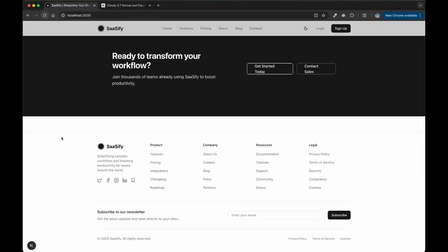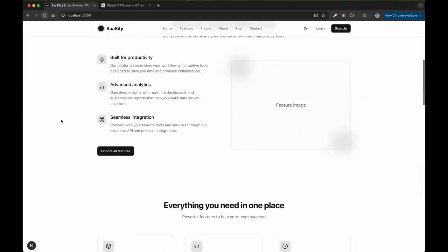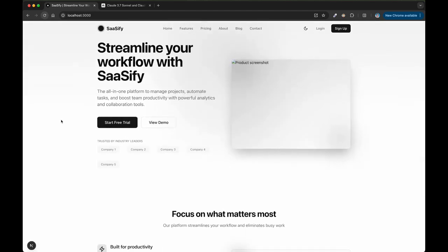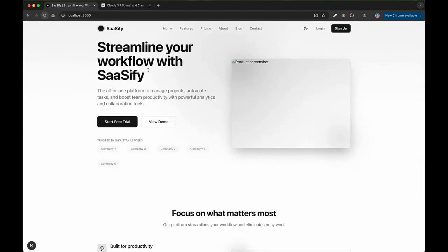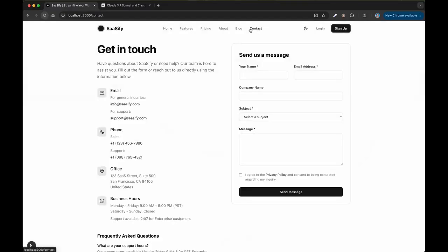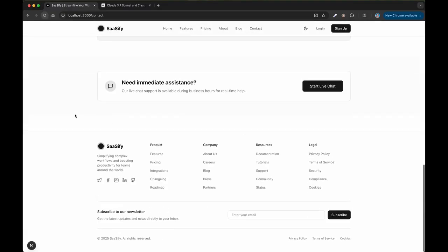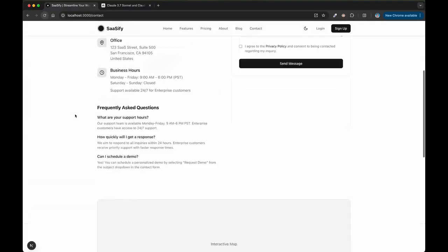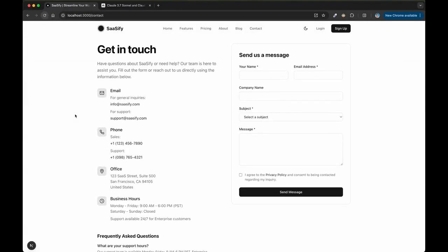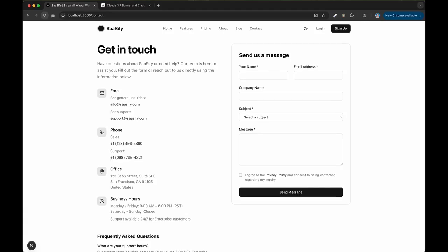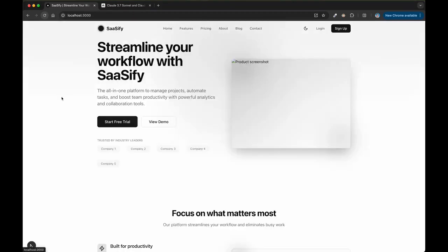I didn't prompt it to like iterate on design. I didn't prompt it to do anything specifically. It literally just was like, Oh, you want a Next.js SAS template? Here you go. And I mean, this is like the kind of template that you see in the wild people literally paying like $250 for. This is crazy.